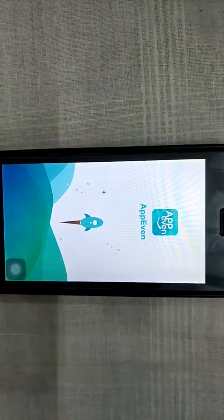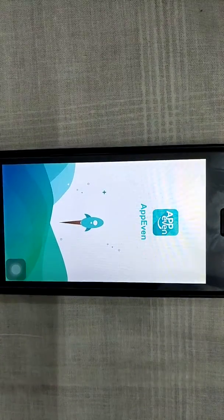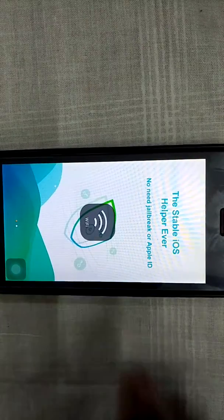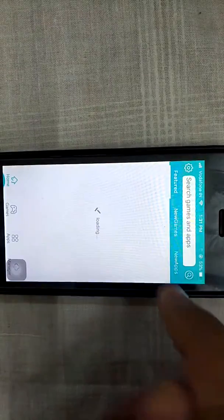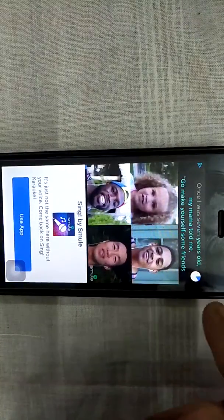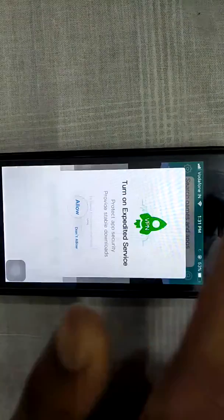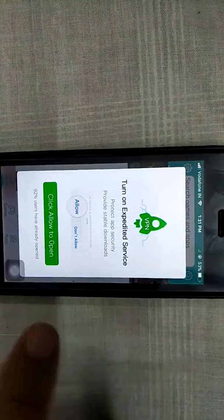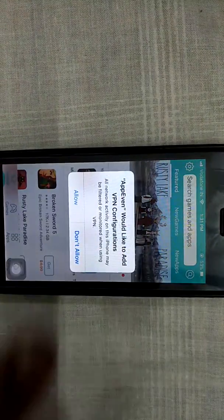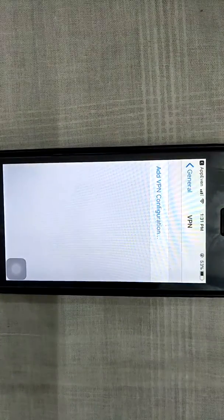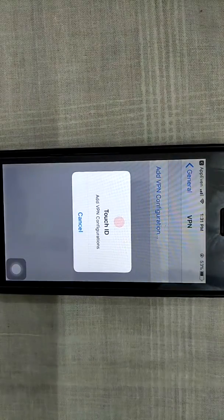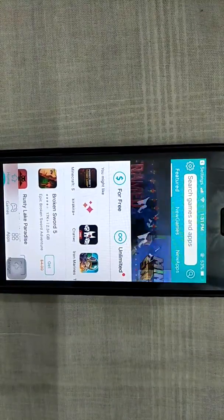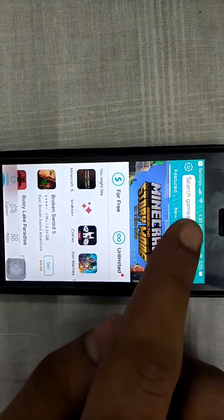This is the updated method of downloading NBA 2K18. You can download all the paid games and apps here. Search for the game you want to download, close any advertisement, and you have to set a VPN — click Allow to open, then click Allow. This will require a fingerprint Touch ID, and yes, it's okay. You can download all the games.